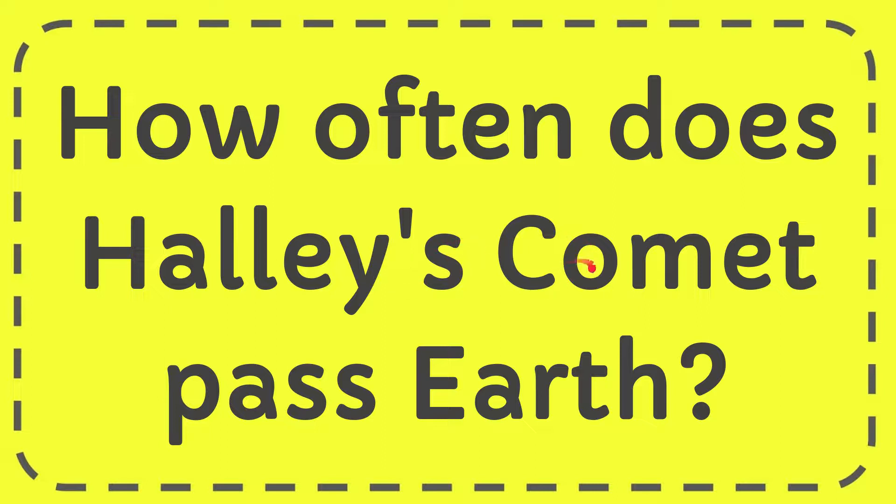In this video I'm going to give you the answer to this question: How often does Halley's Comet pass Earth?